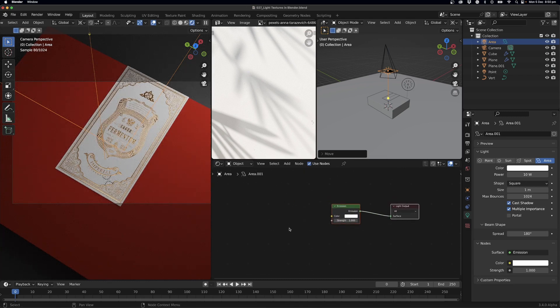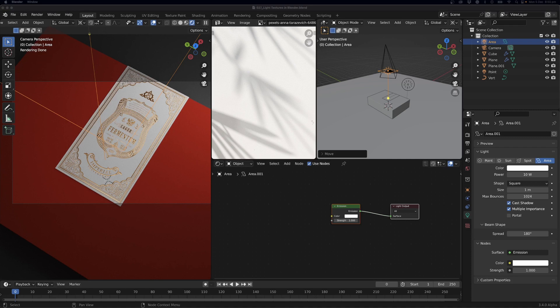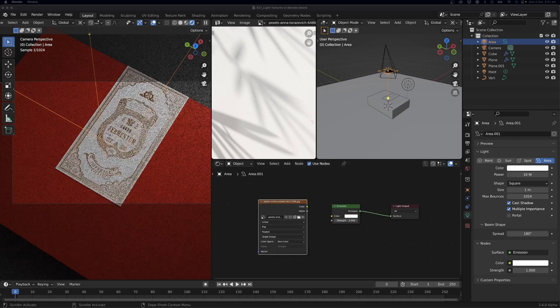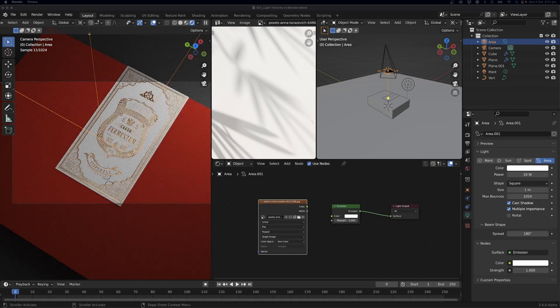So in the shader editor what I can do is just check Use Nodes and now we can set up our light here. There's a few things we have to do - we have to find a light texture. The easiest thing to do is just find an image of some shadows or plants or whatever texture you would like. So I just went to Pexels.com, it's a free stock image site, I just got this image here, I'll just open it up.